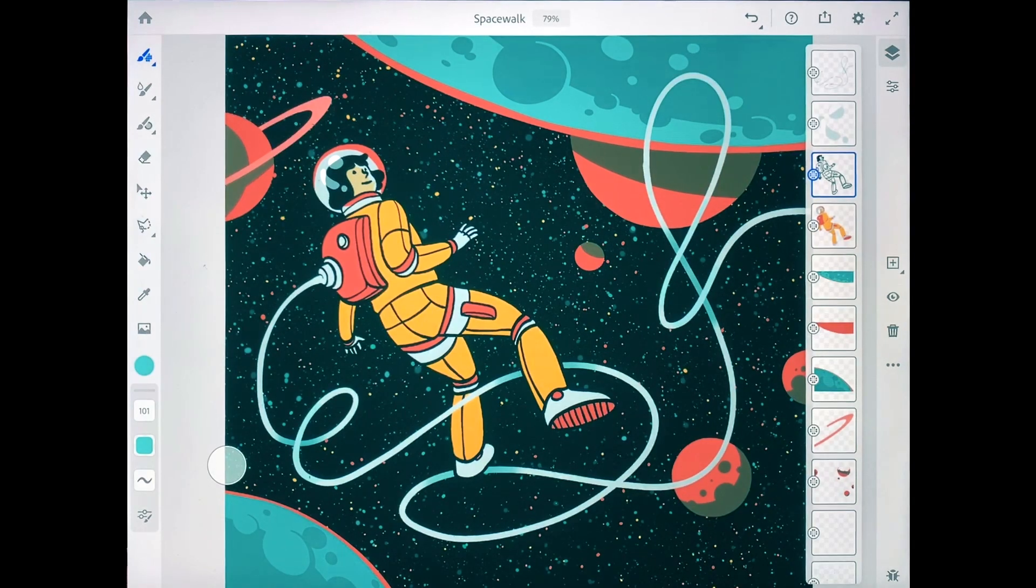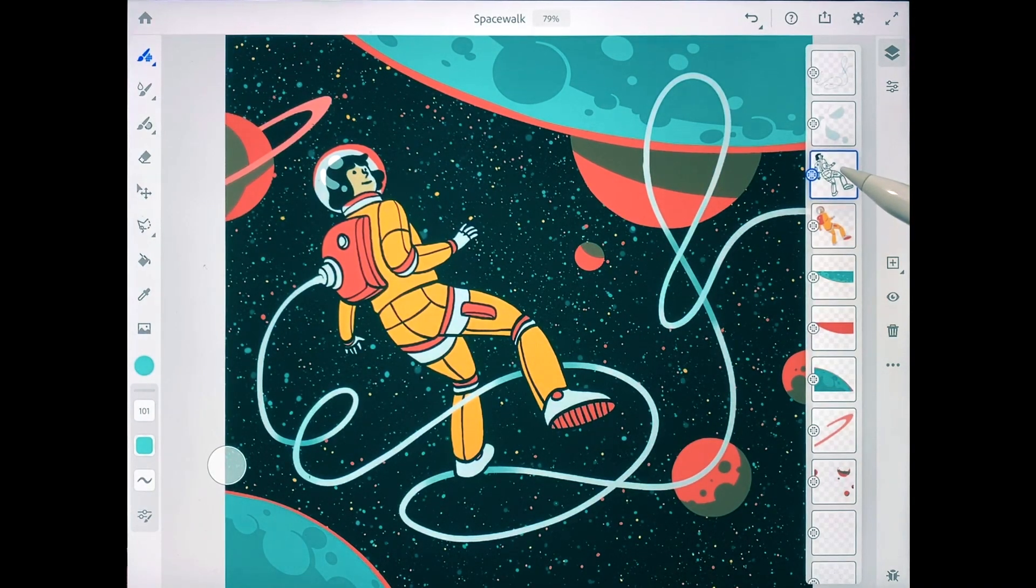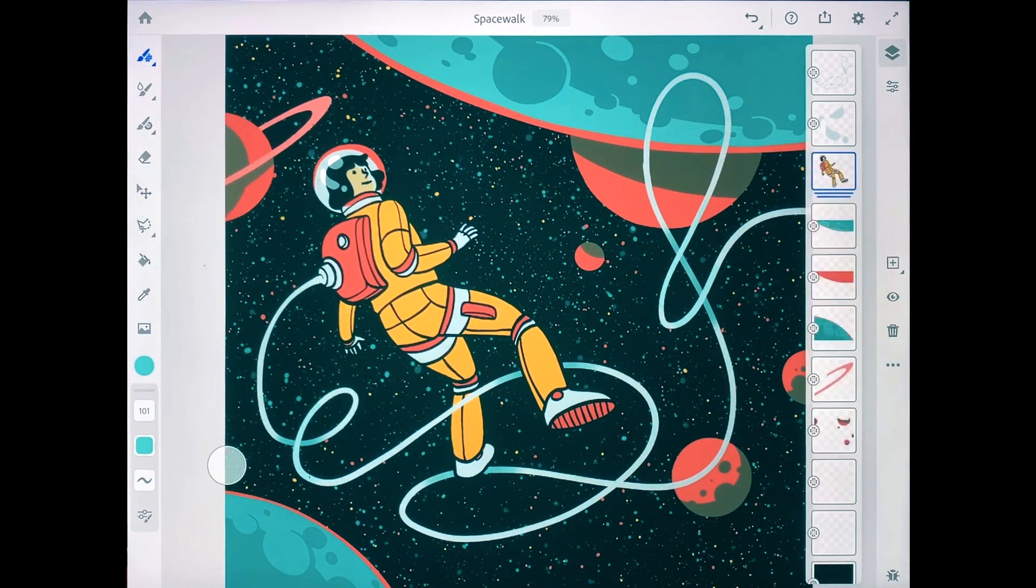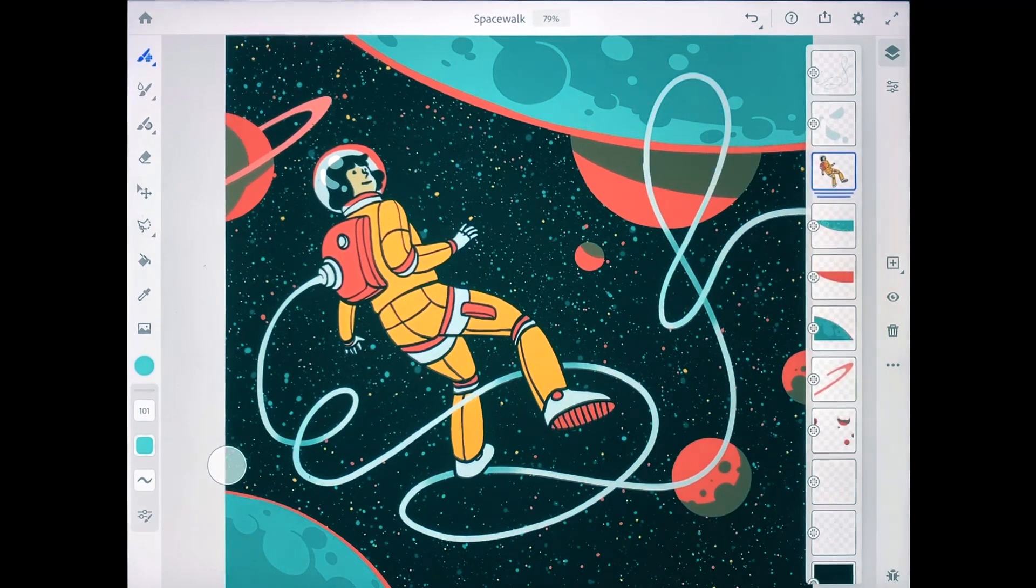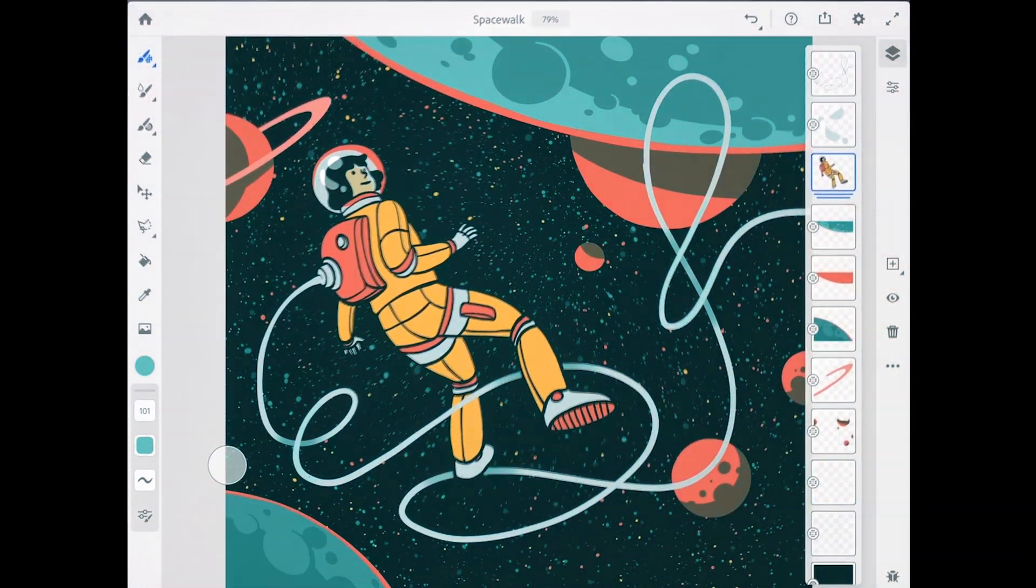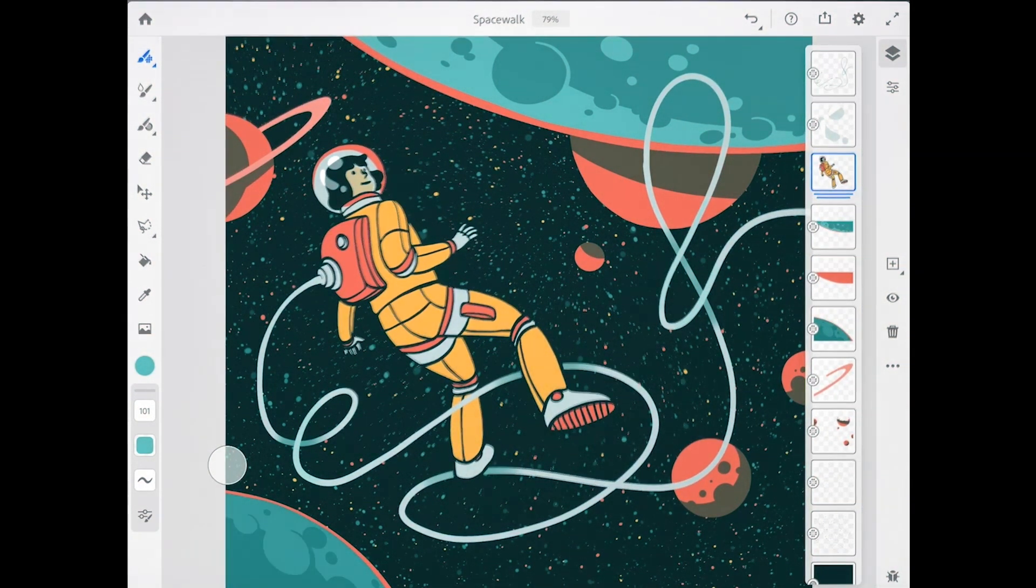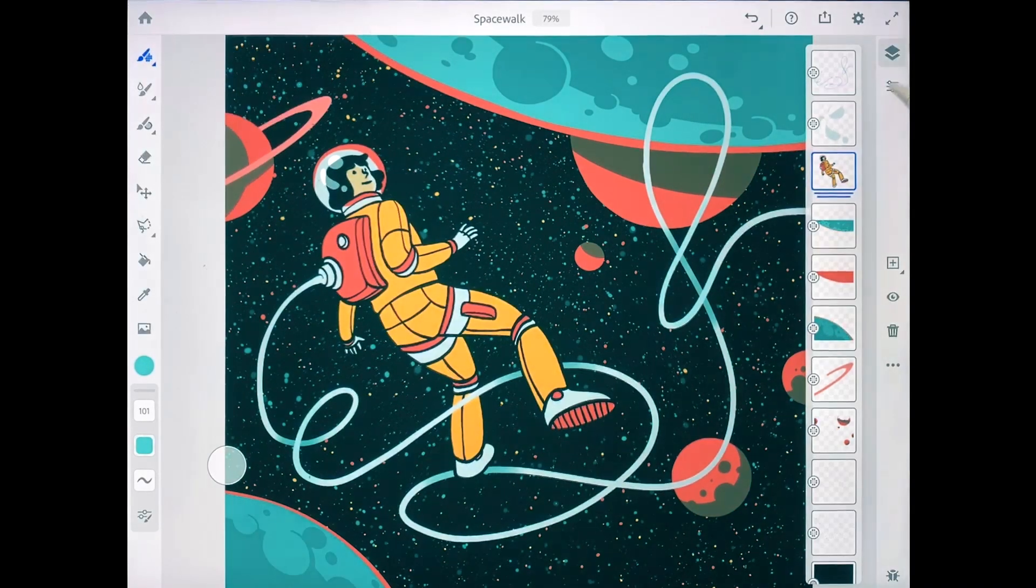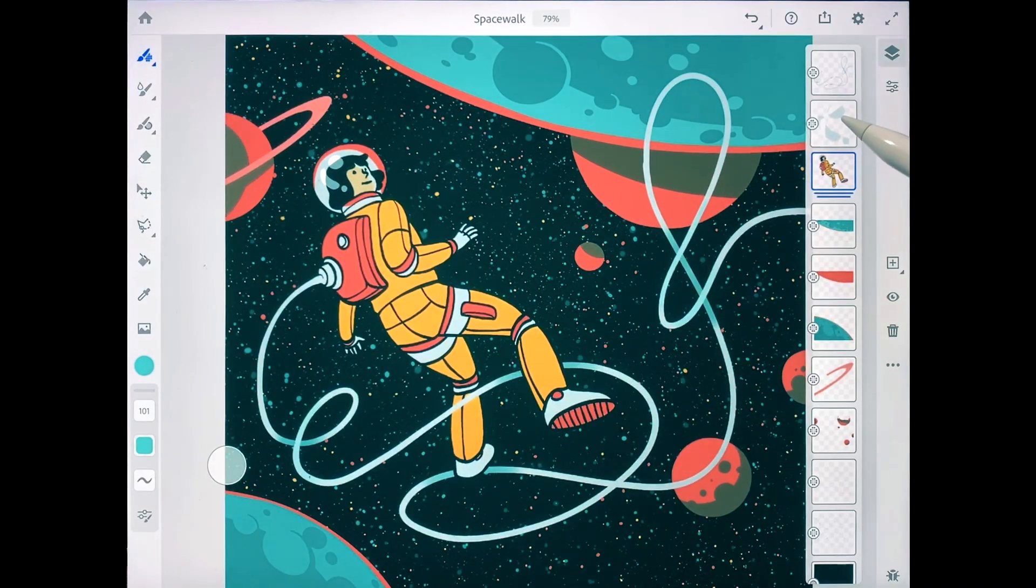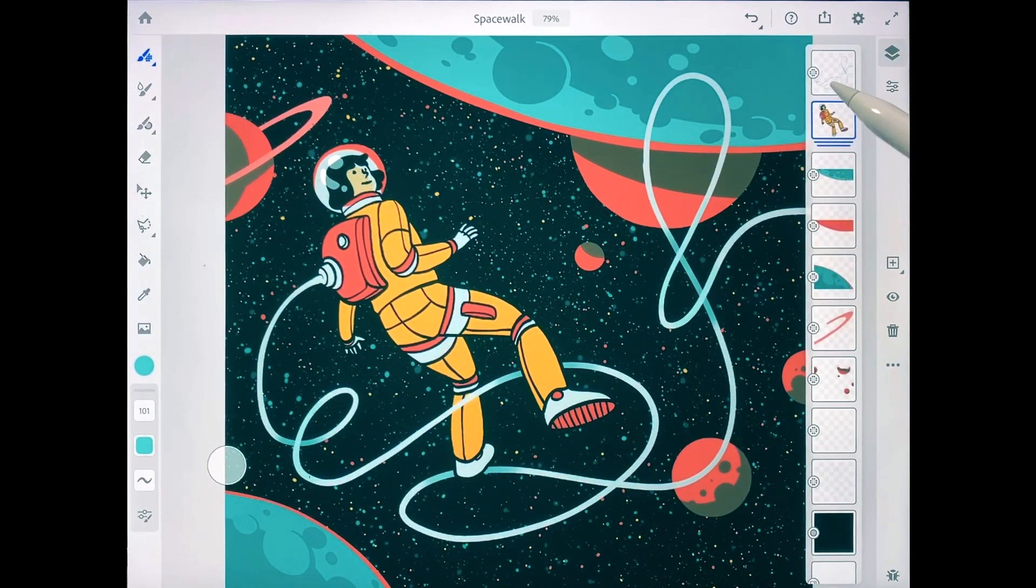To create a layer group, I'm going to take the thumbnail for the ink outlines layer and drag it onto the color layer, and you can see how that's created a layer group. Next, I'll add in the helmet reflections layer and the tether layer.